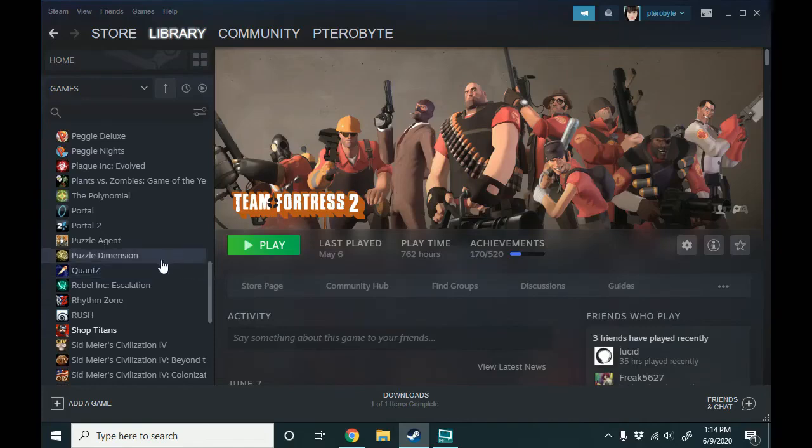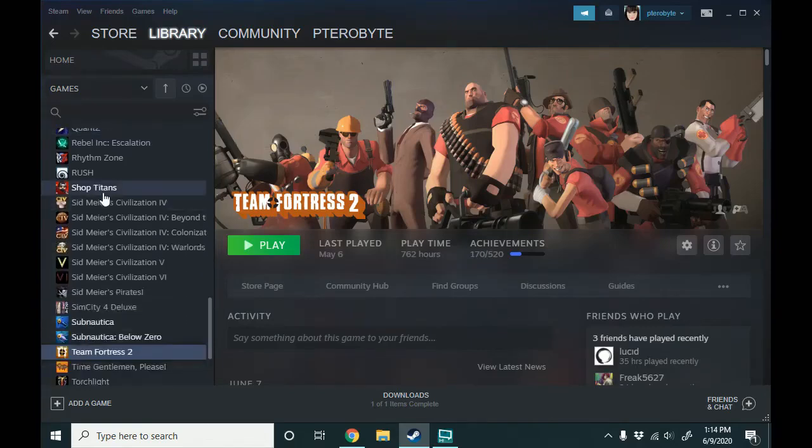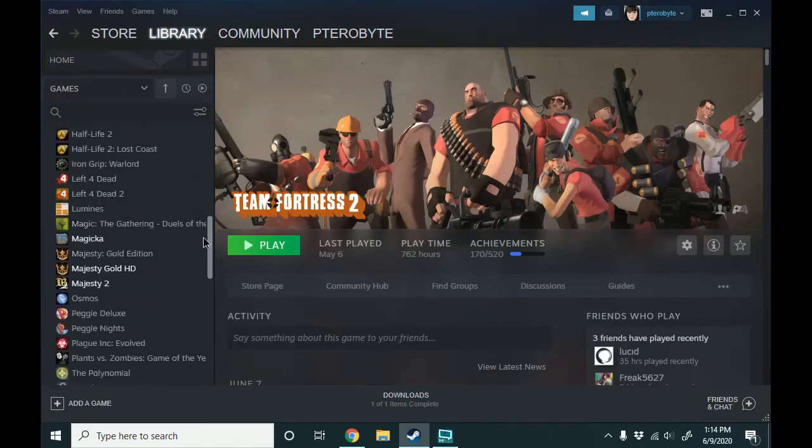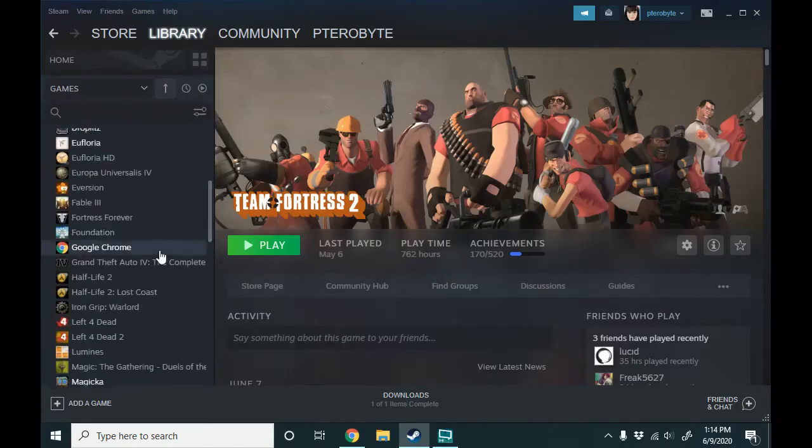So I've gone ahead in advance and downloaded a free game and I also added Google Chrome to Steam as well.